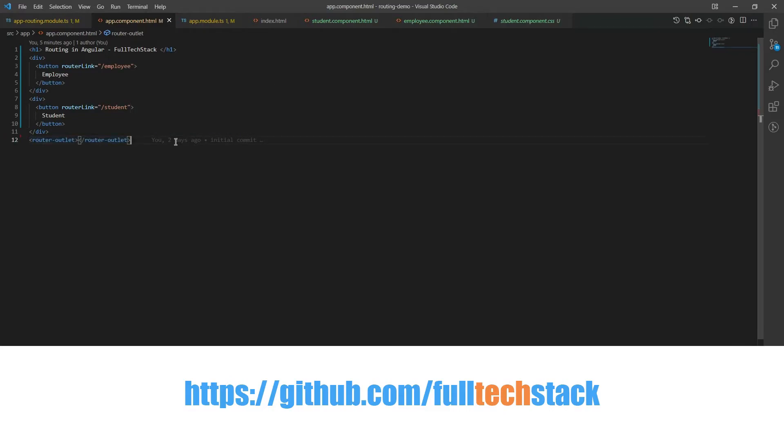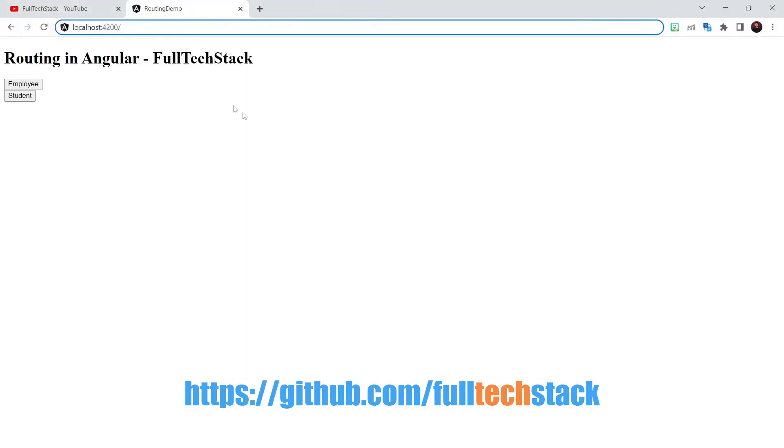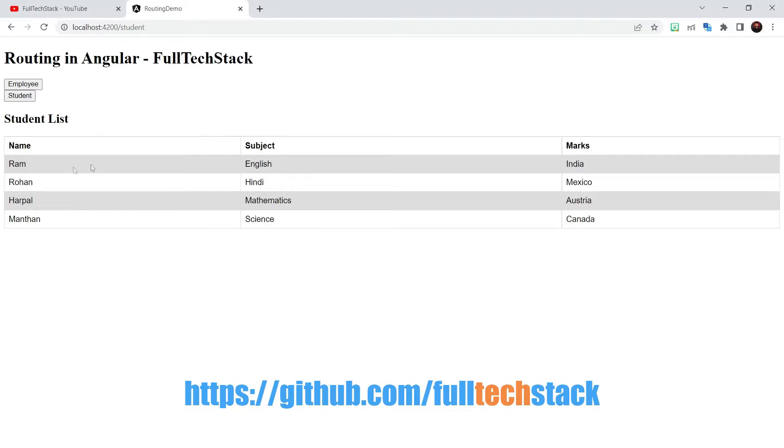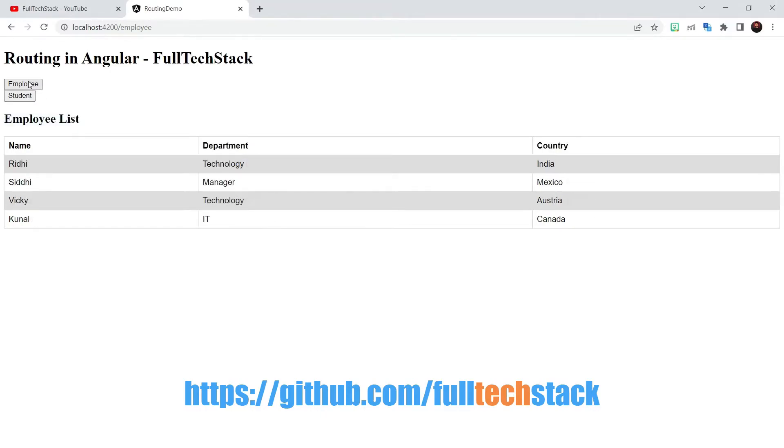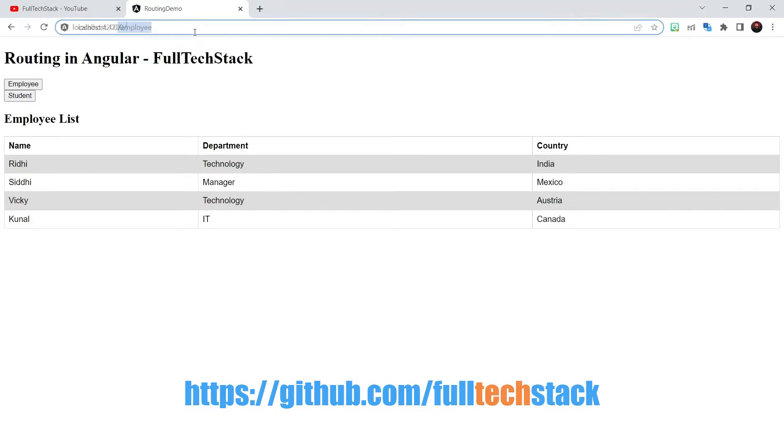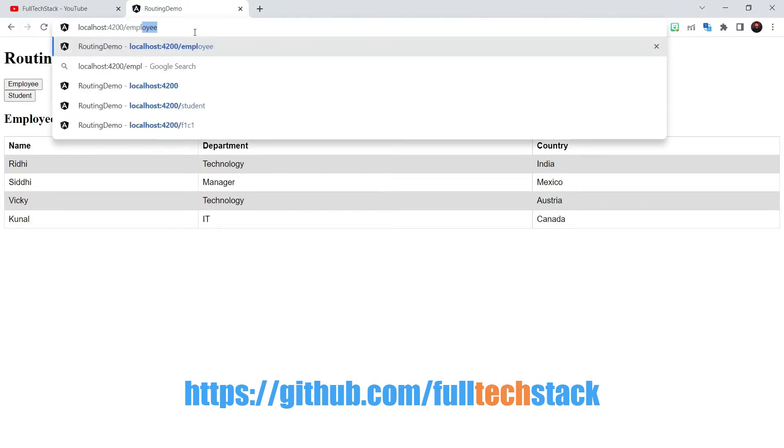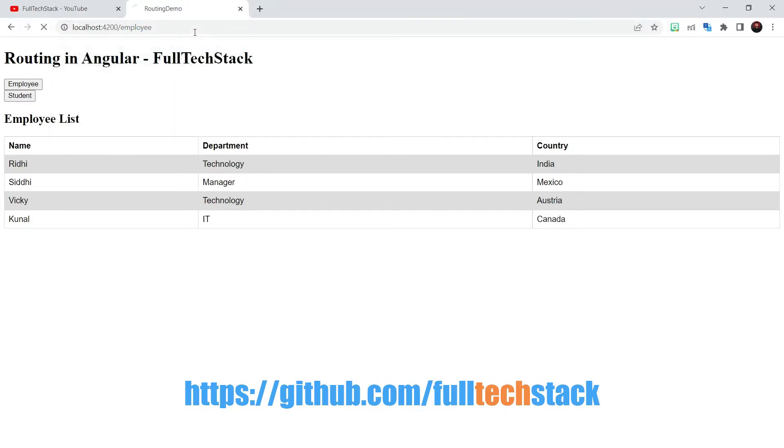Now let us see it in action. You see that on click of the student button we are presented with the student list. And if I click on employee button or if we change the route to localhost slash employee then we can see the employee list. Also this loading is not impacting the rest of the sections. So this is angular routing in action.